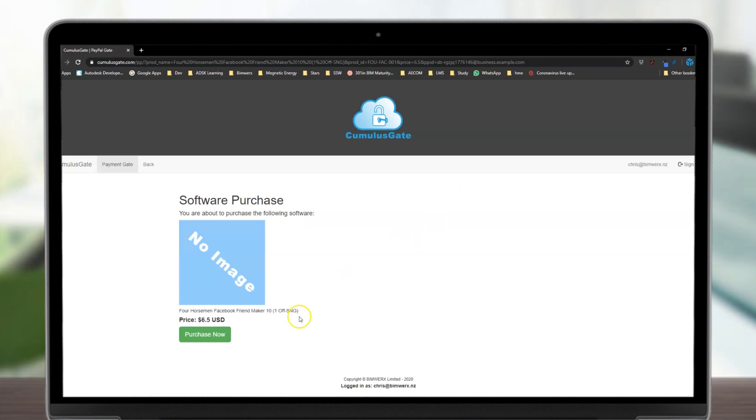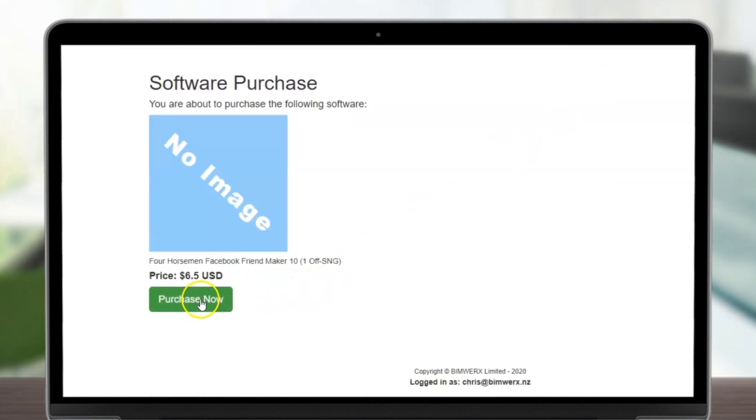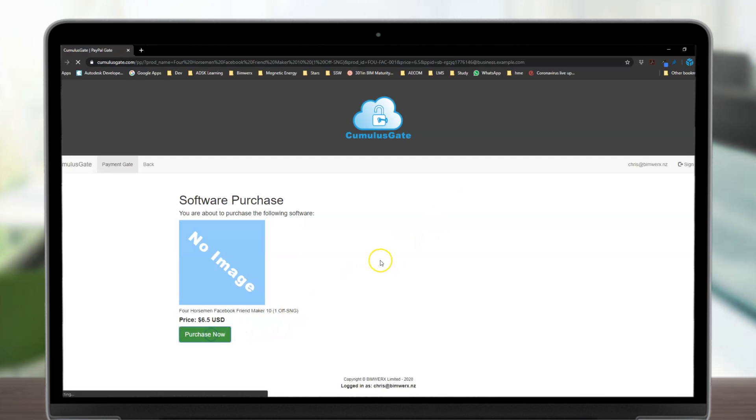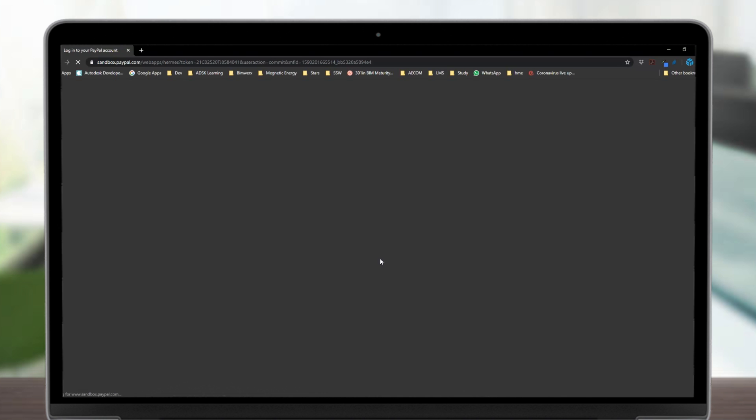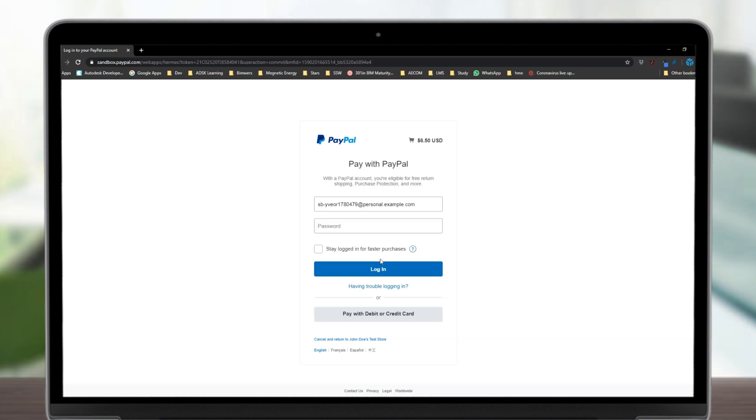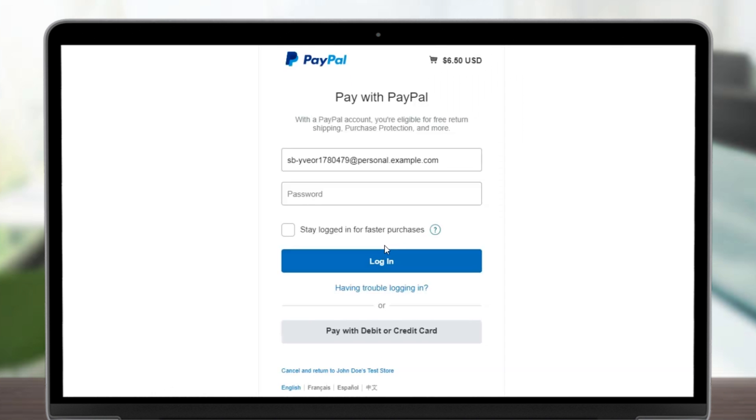This will redirect you to the payment gate, which links to your business PayPal account. All purchases go directly into your account and do not transfer through ours, so the money goes directly to you.